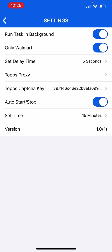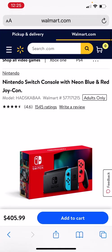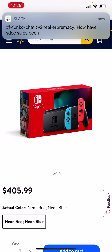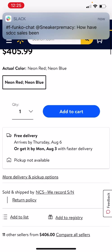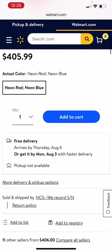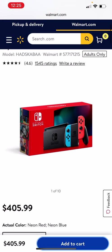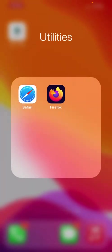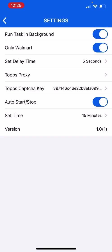As you can see, if we scroll back inside of Walmart, you can see the Nintendo Switch is being resold by a third-party seller which is NCS We Record. They're selling this product on the Walmart website for $405, opposed to Walmart themselves who sell the item for $299. So you want to have 'Only Walmart' enabled and this will block out all third-party sellers.